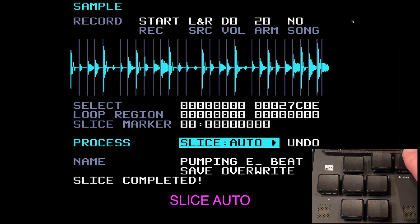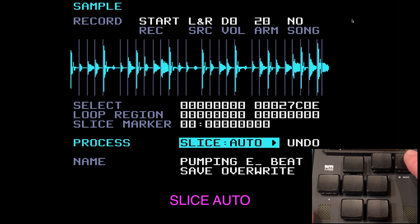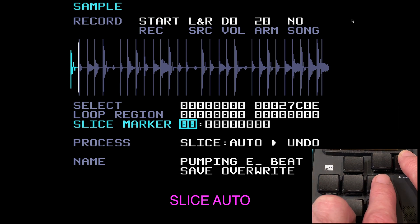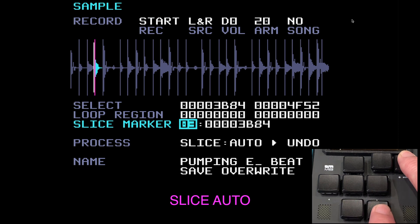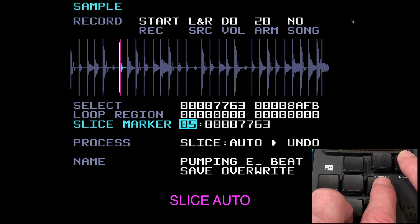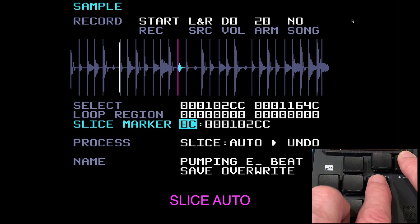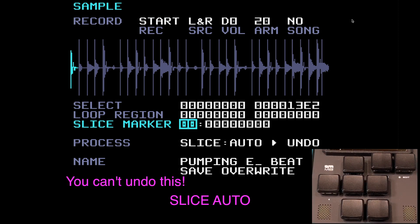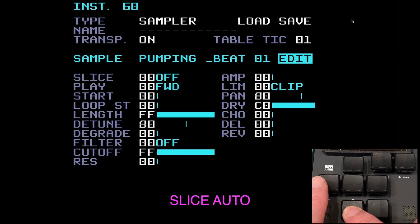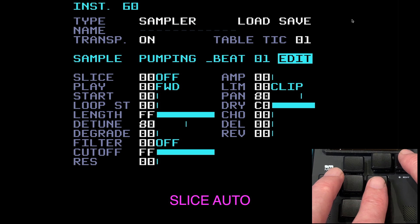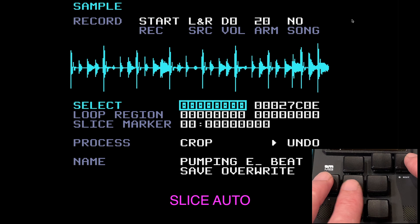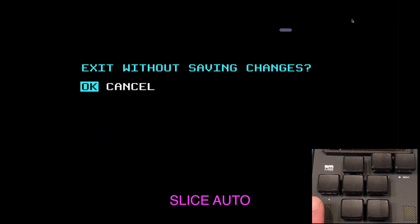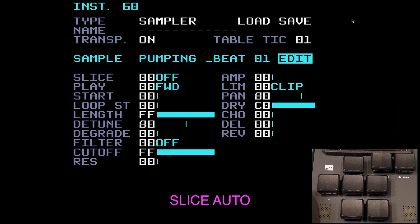Pressing edit with slice auto selected, you can see all these lovely slices — it's picked all the transients. Coming up to the slice marker, hold edit and press play: slice marker 001, 002, 003 — every slice lands on a transient. This is a great way to slice up your drum loop if you want to reorder the slices. Note: navigating to the instrument page may not prompt a save dialog — that might be a bug — but using shift and left will ask you to exit without saving changes.